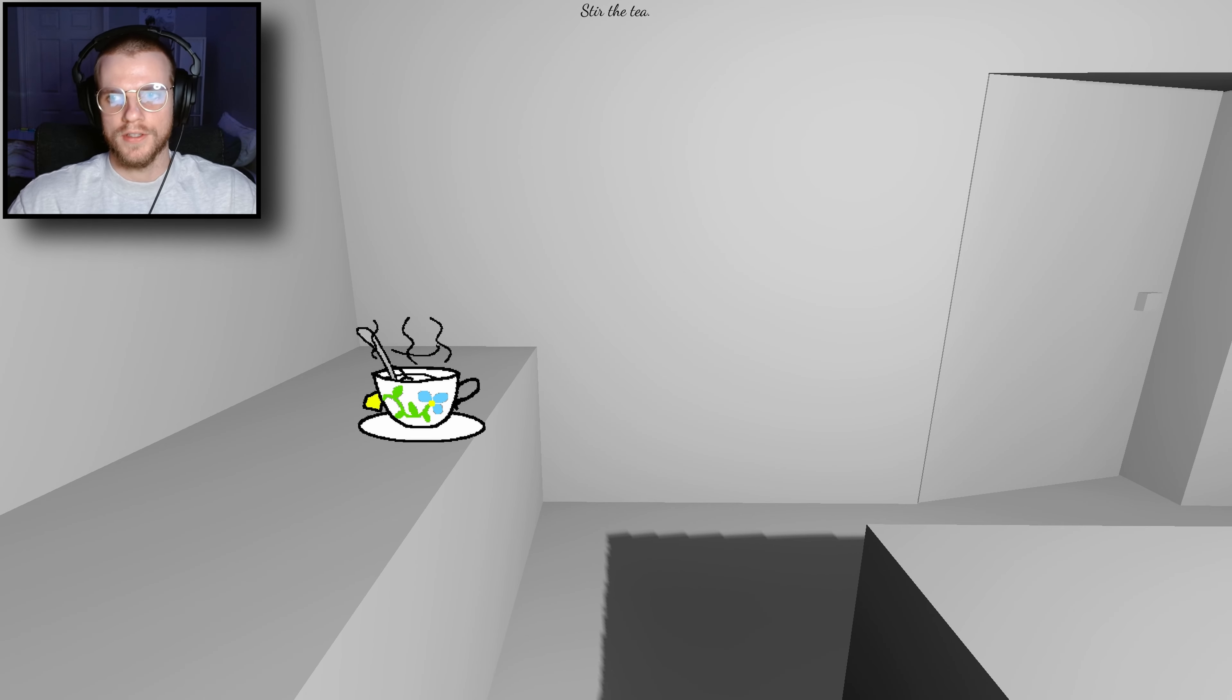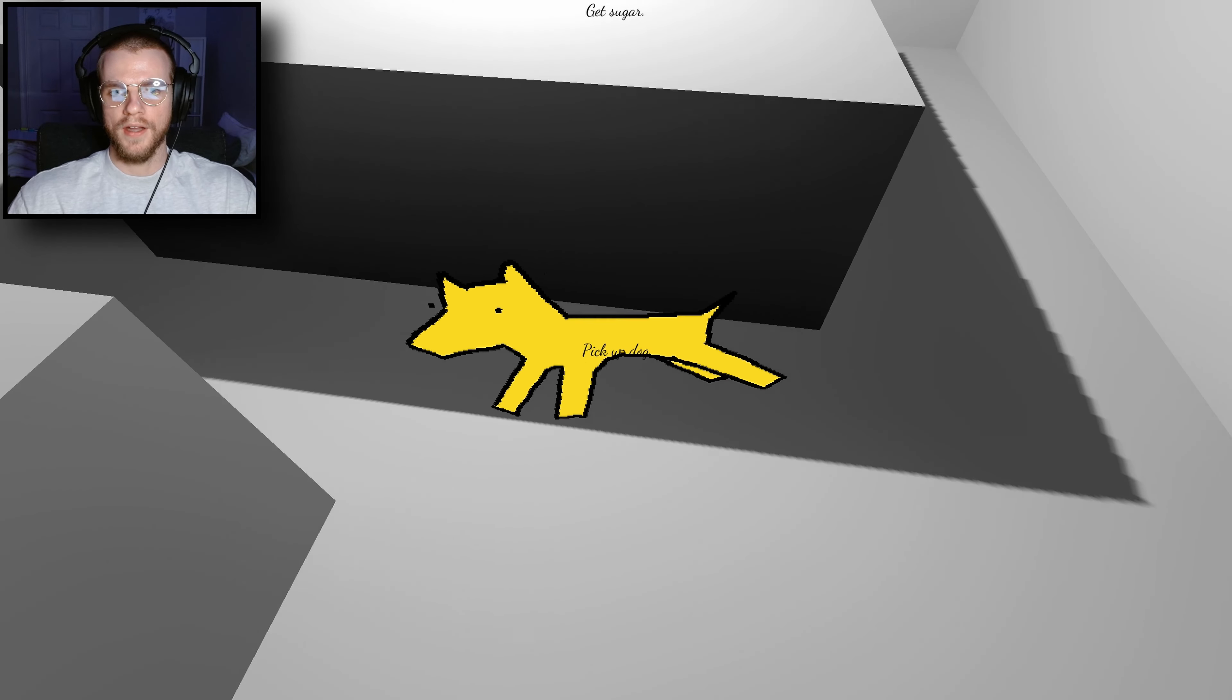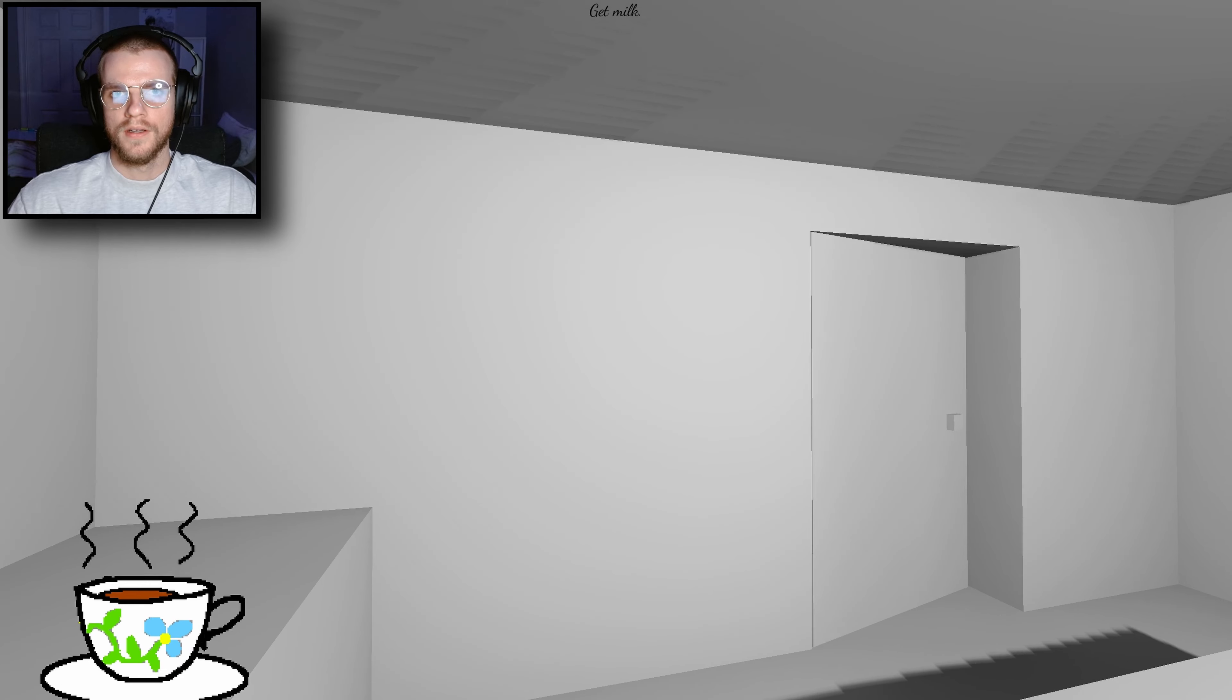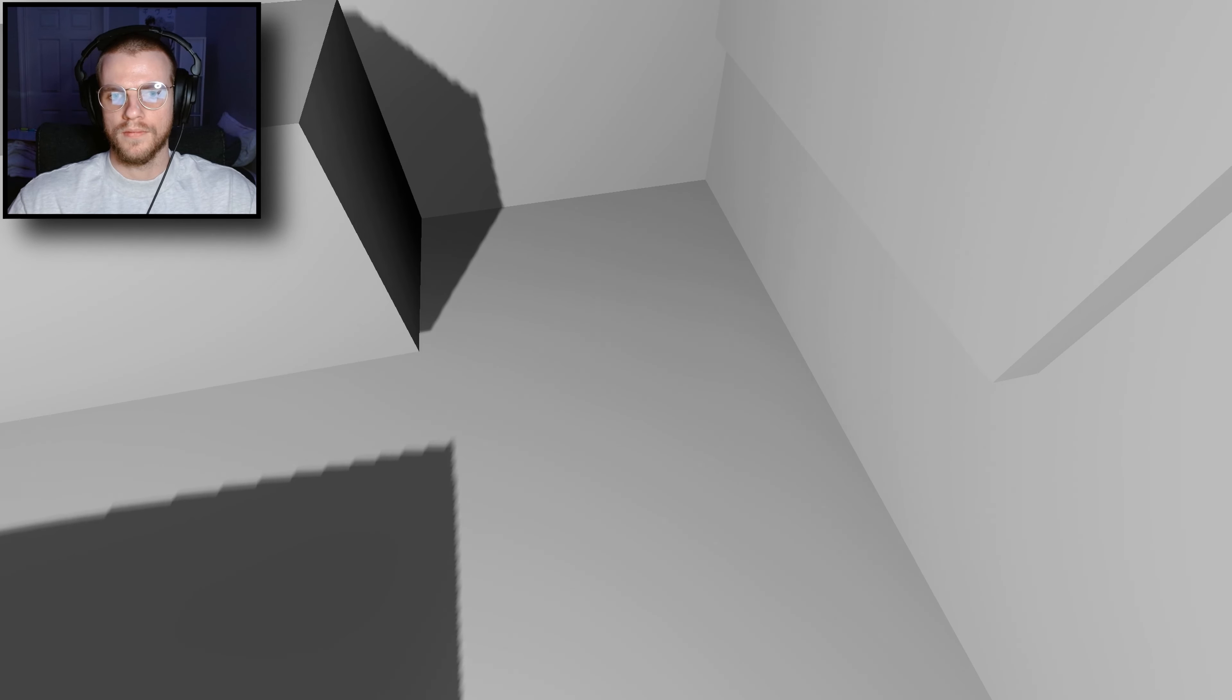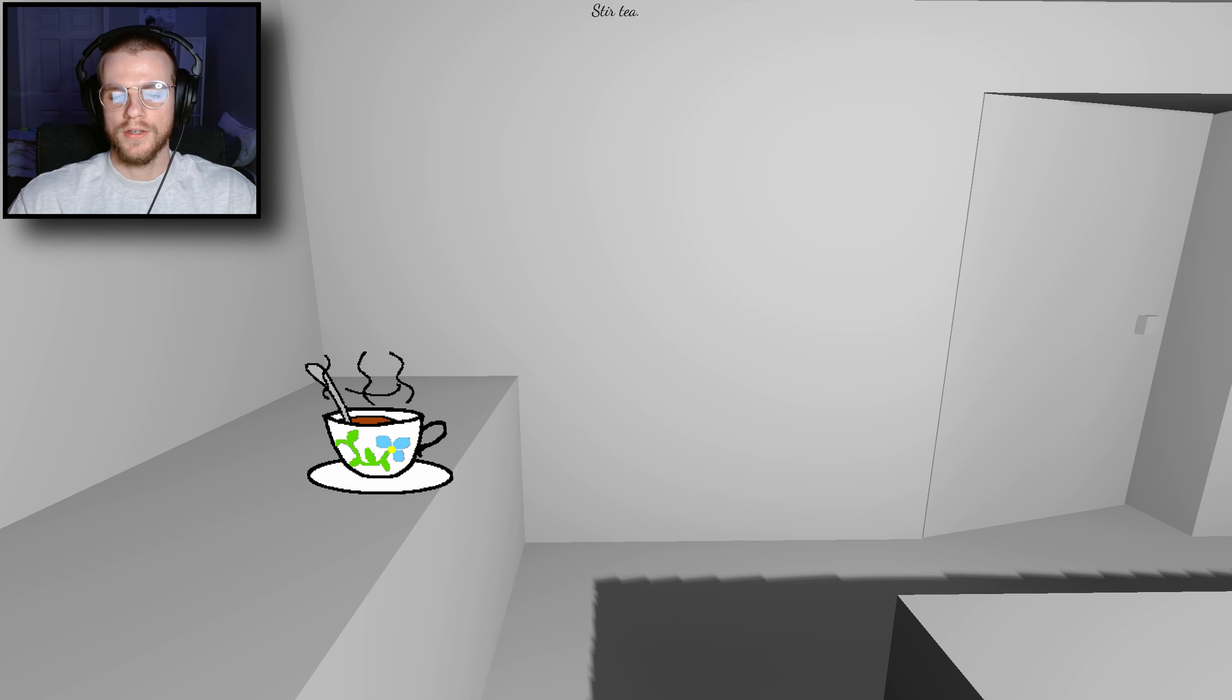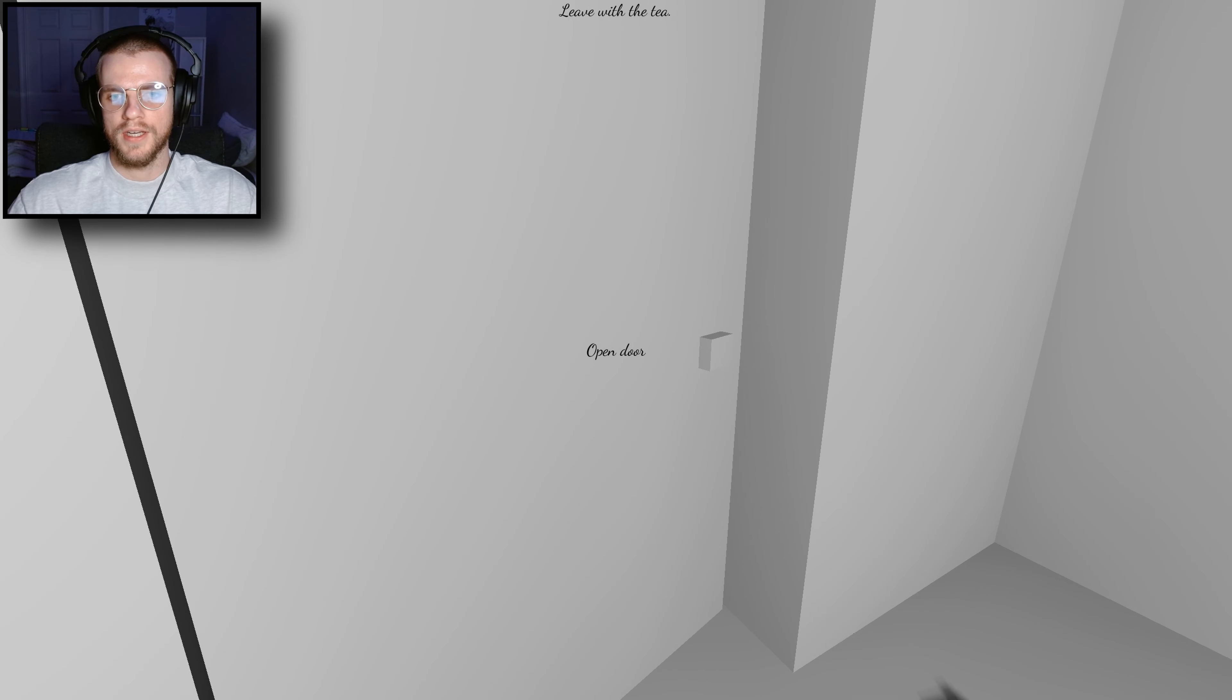The music is picking up in pace. Move tea bag. Get sugar. Oh fucking, oh no, come back. What? Pour milk. Stir. Pick up tea. Leave with tea.